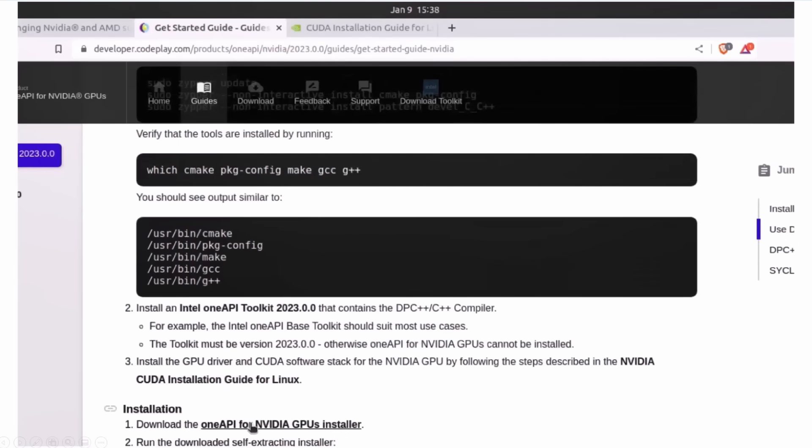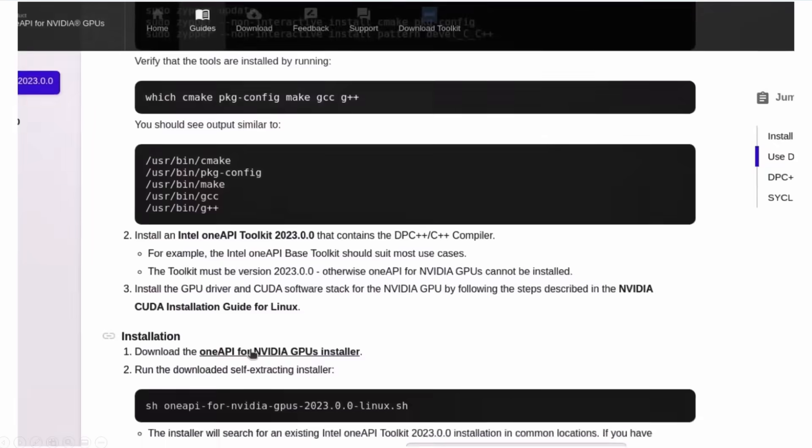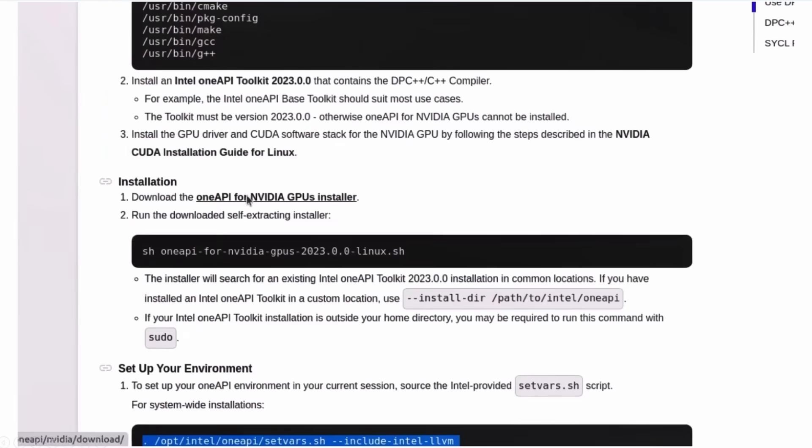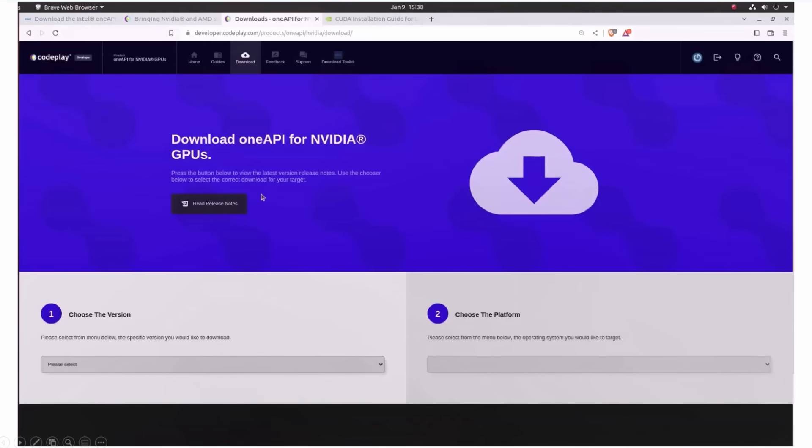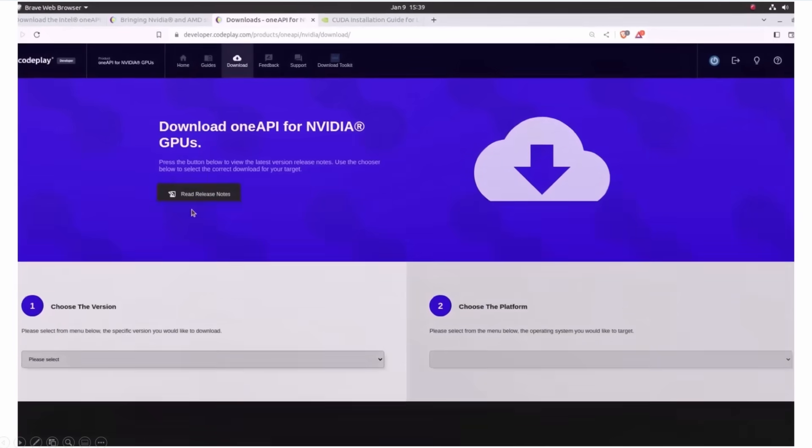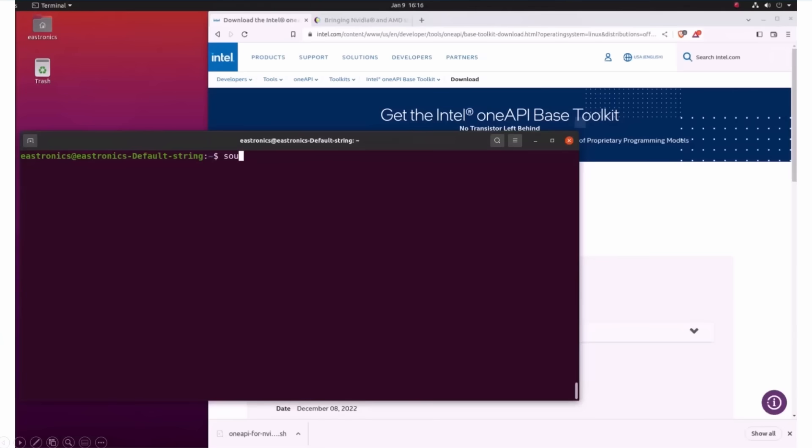And now, download the plugin from Codeplay. Install, and you are all set. So I have the base toolkit and the plugins installed.